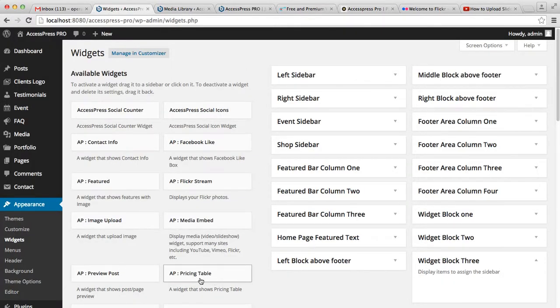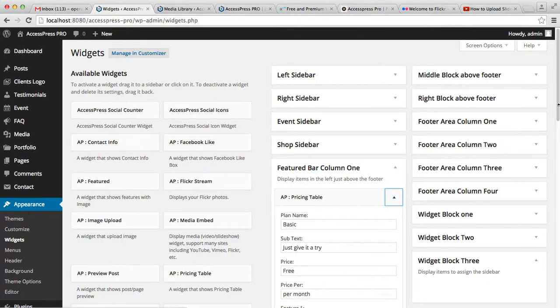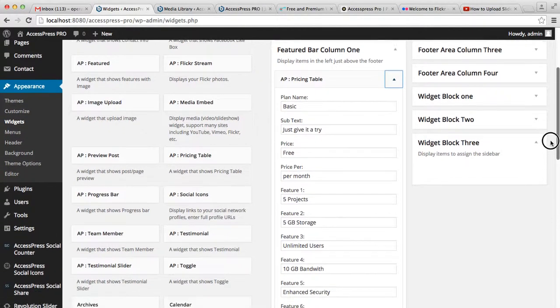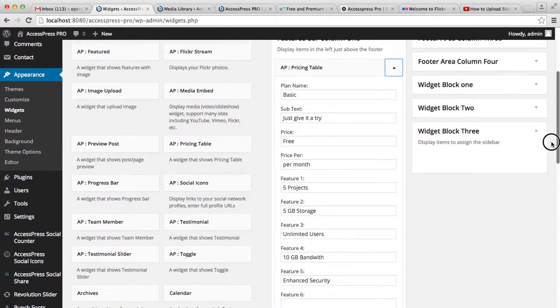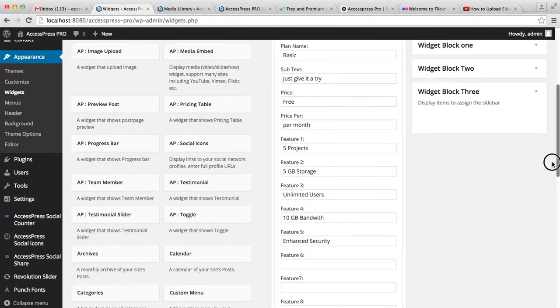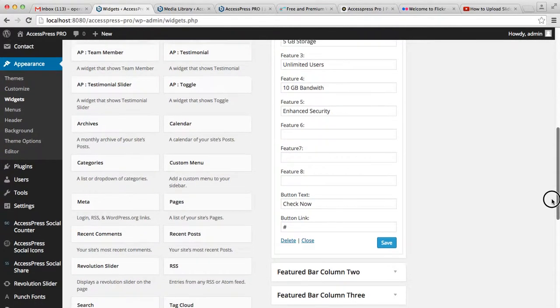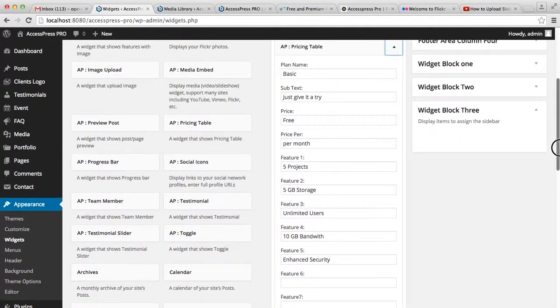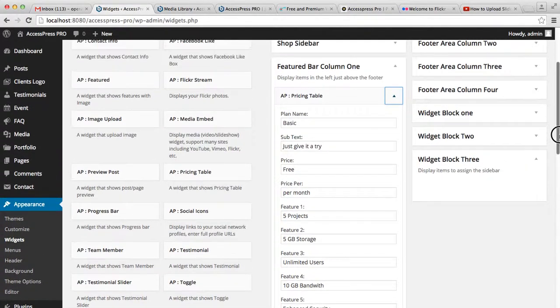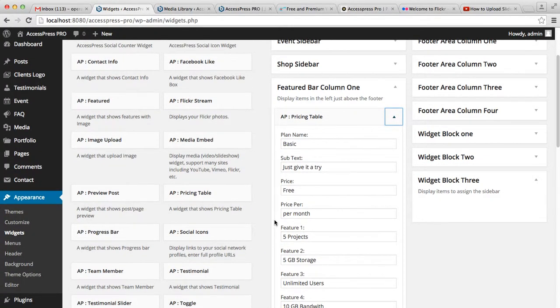you can find the pricing table widget. In the feature bar column 1, we've placed a pricing table with details. What you simply need to do is click it and drag it there like this.